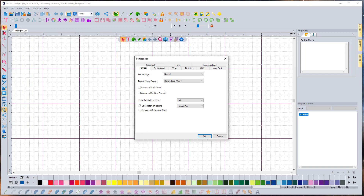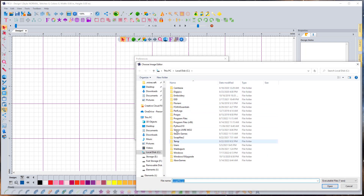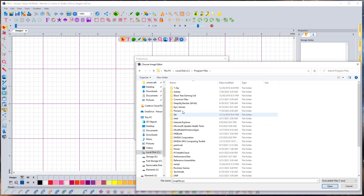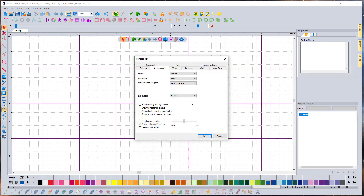Under Environment, you're going to change the image editing program from the default of MS Paint to Other Program. This is only necessary if you have Windows 11 — if you have Windows 10 or Windows 7, you don't need to do this. In the file browser that opens, go to Program Files, find Paint.NET, and select the file called paint.net.exe. Left-click it and choose Open. That tells Floriani our image editor is paint.net.exe. Click OK.